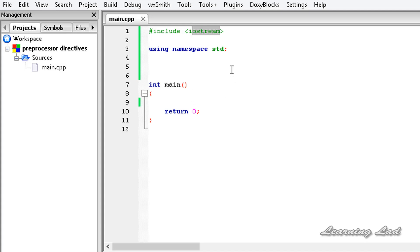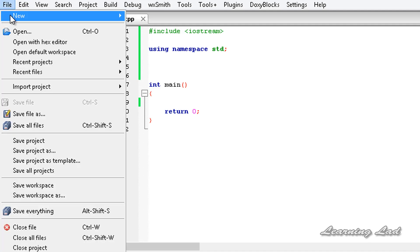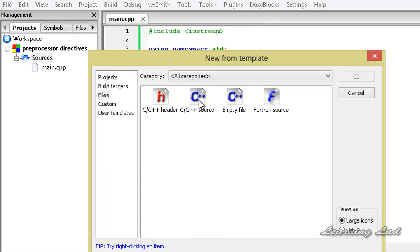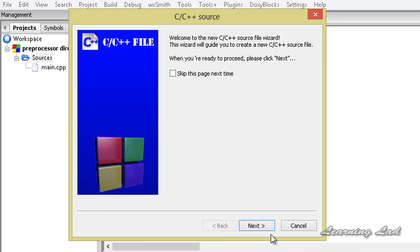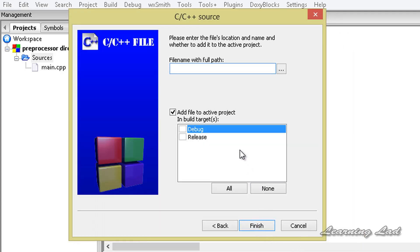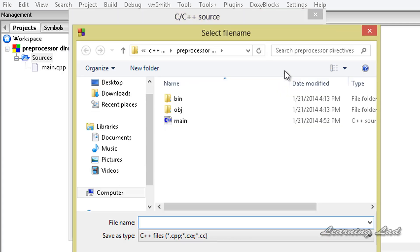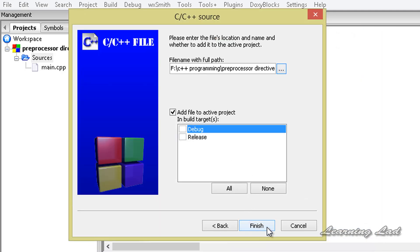Just for the demonstration purpose, I'm going to teach you how to include another C++ source file to our program. In our project under the source folder, I'm going to go to File > New, create a file, select C or C++ source, click Go, then Next, select C++, and specify the file name with a full path. In that newly created C++ source file, we're going to define a class called Person, so I'll name the file person_class with the extension .cpp. Click Finish and that's it.